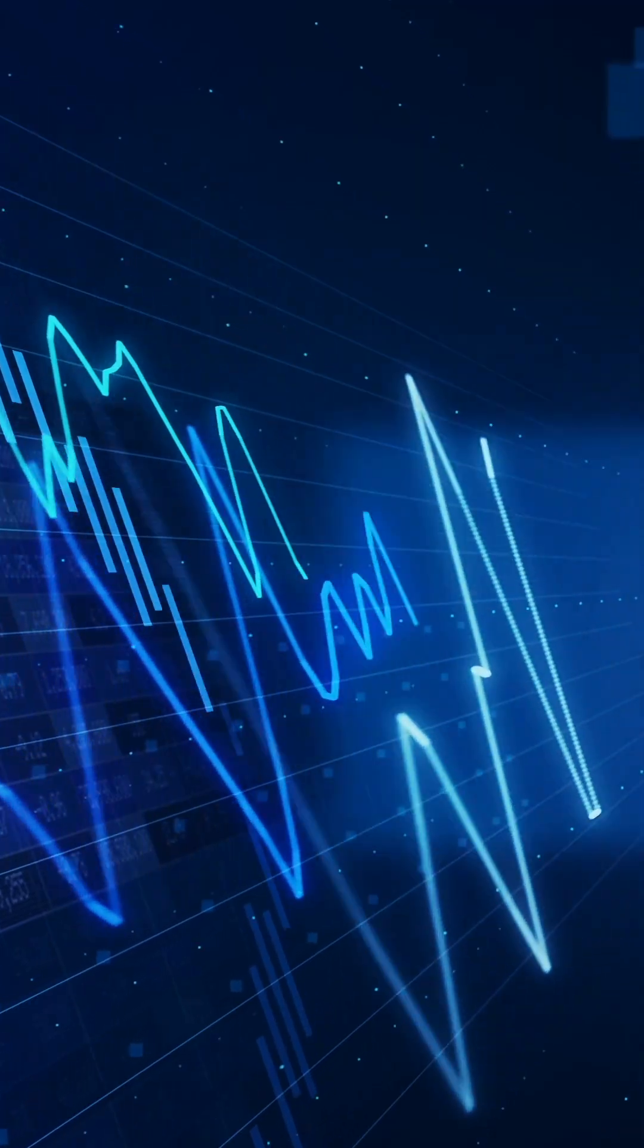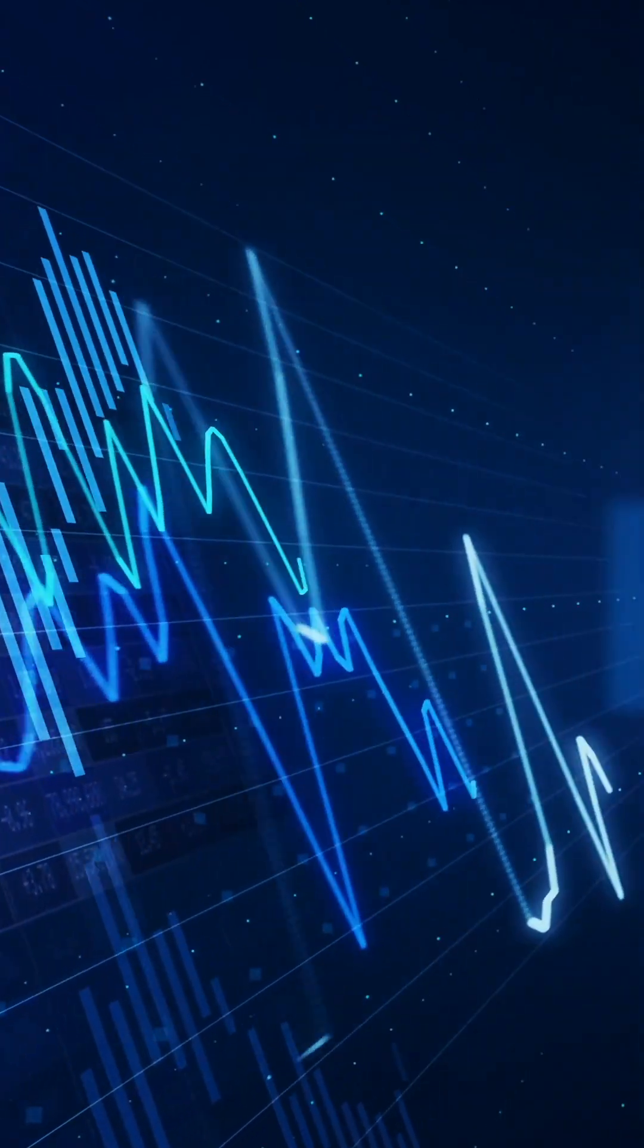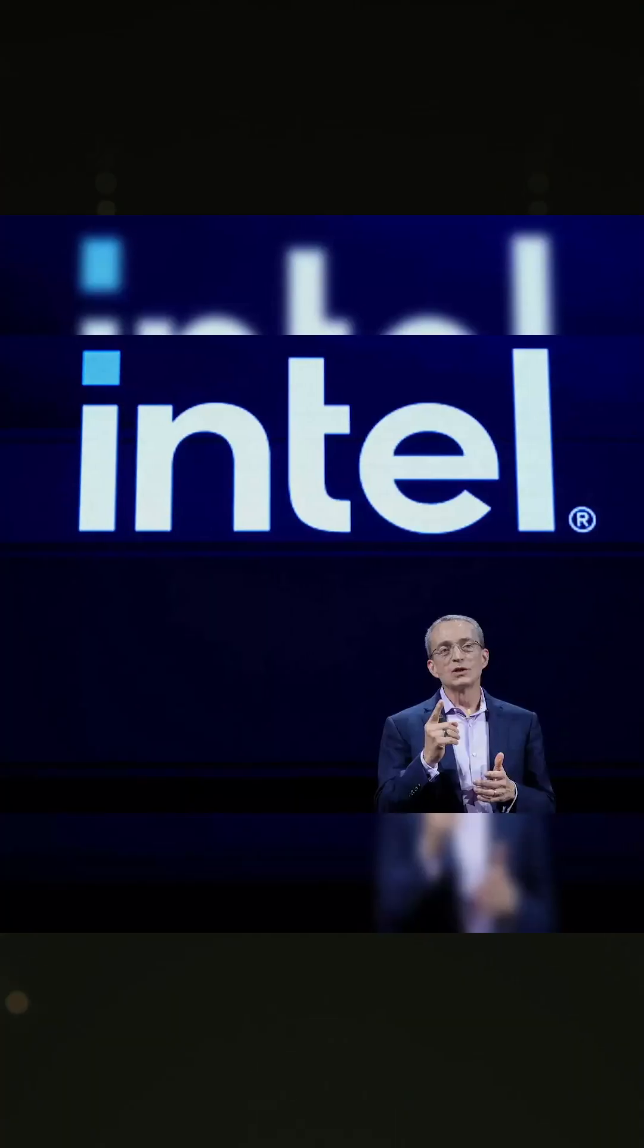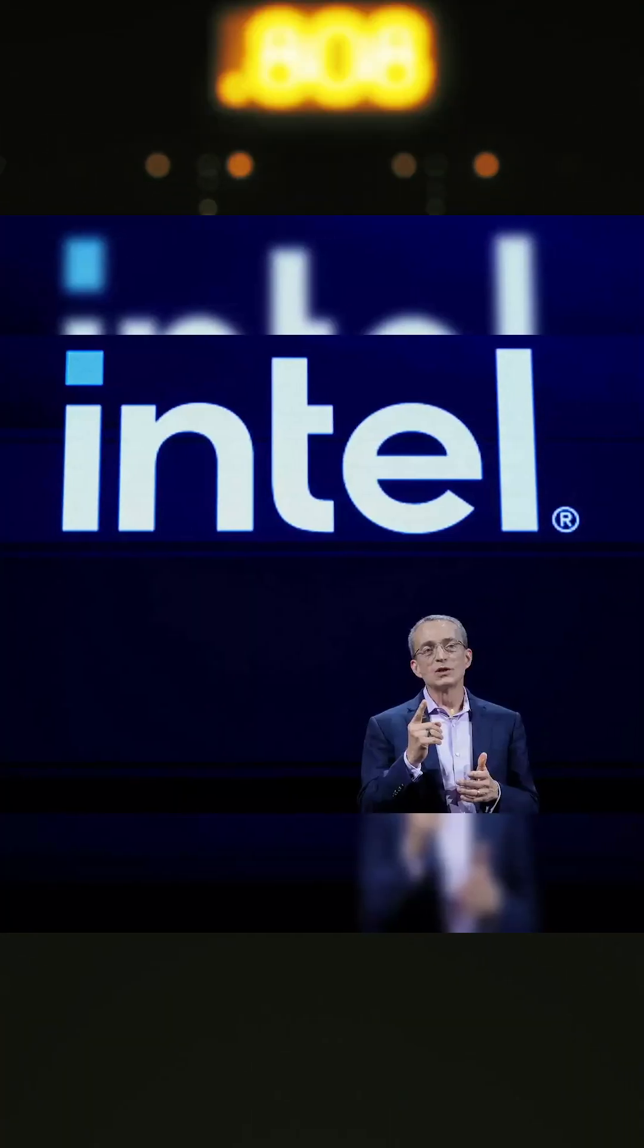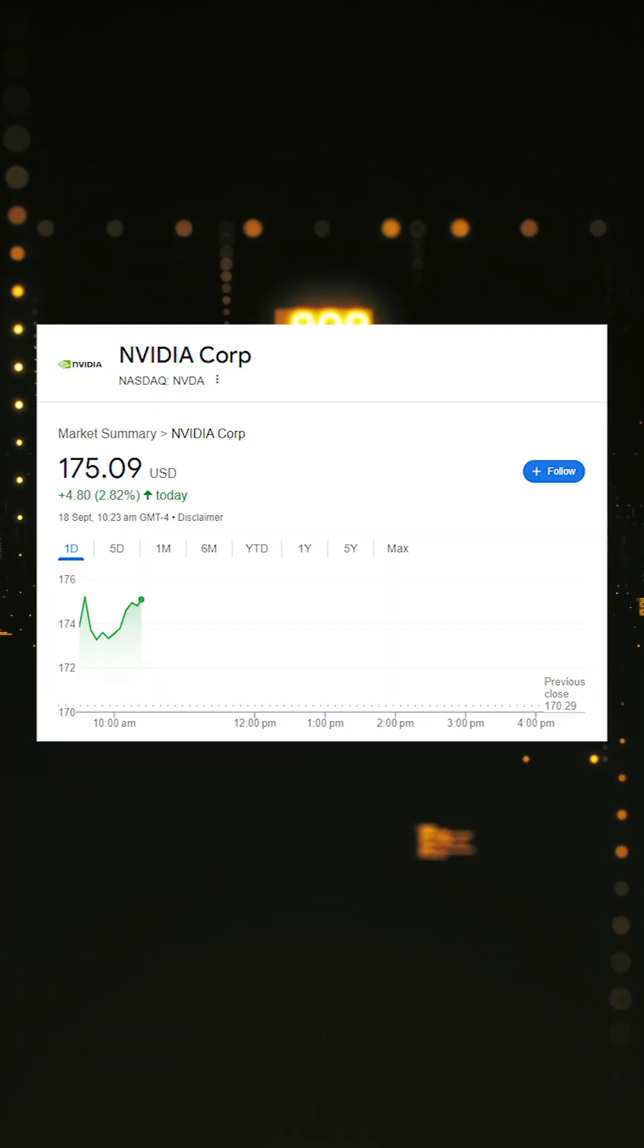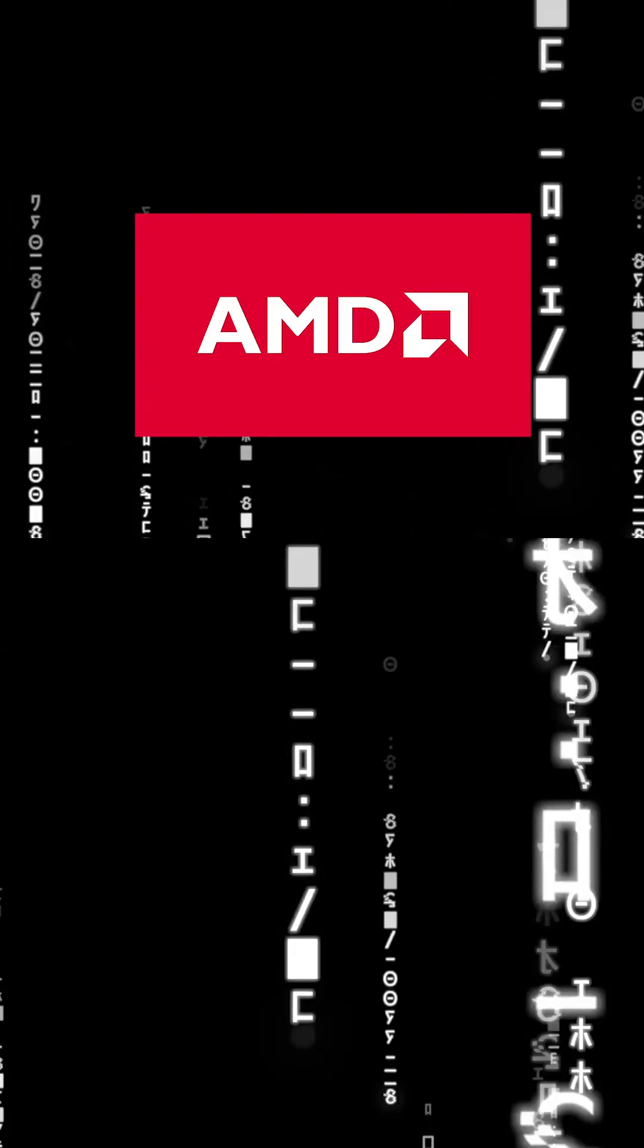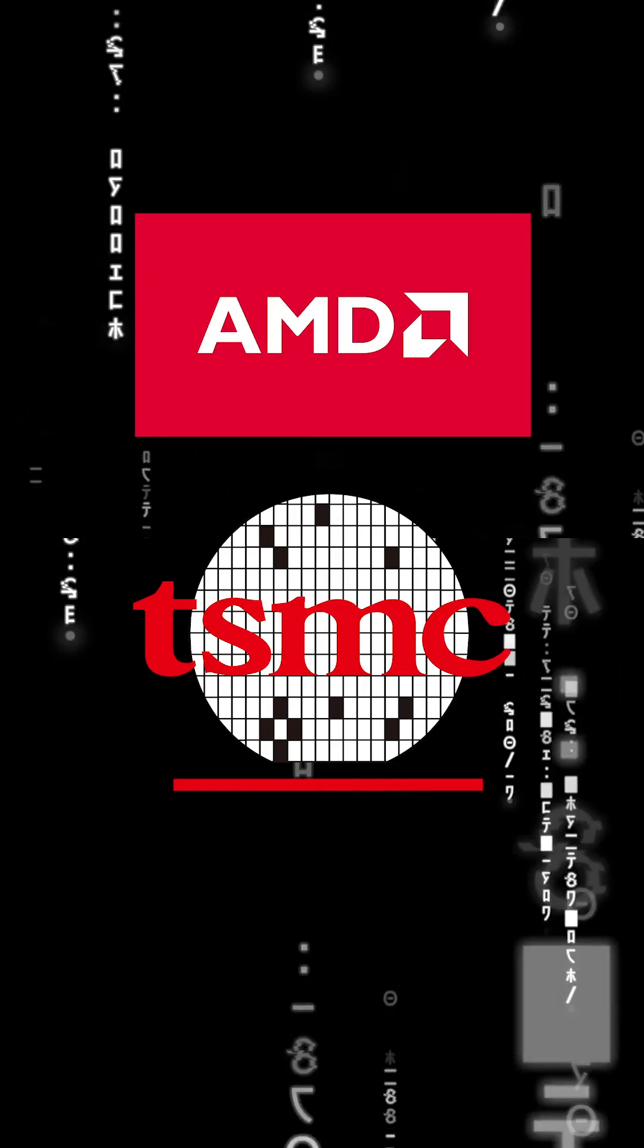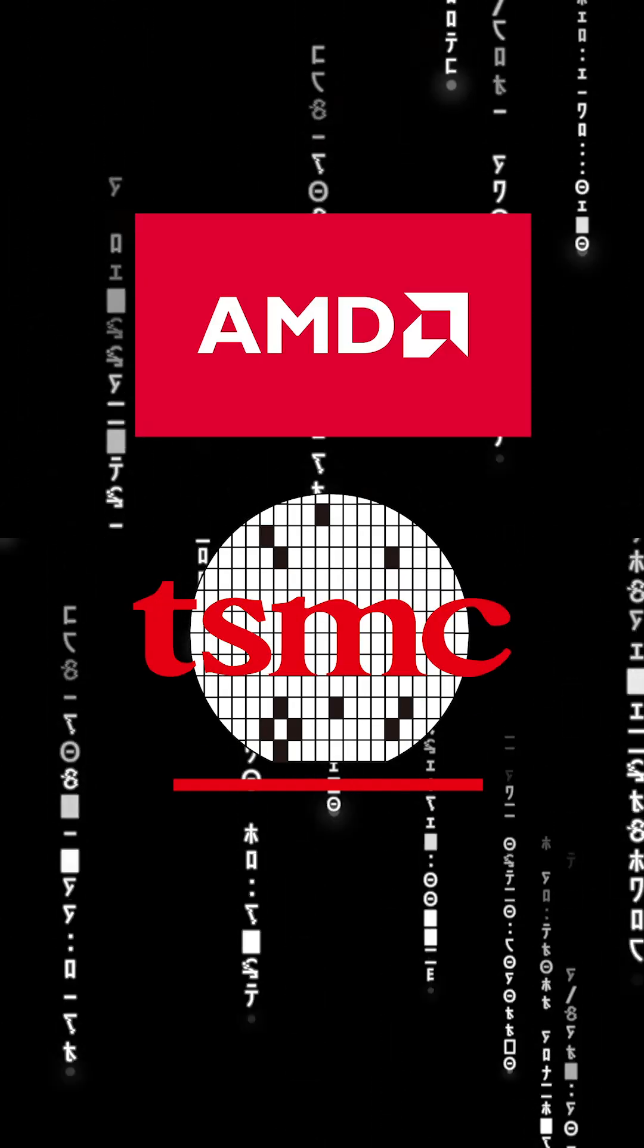Markets reacted fast. Intel's stock jumped nearly 30%, NVIDIA gained 3%, while rivals AMD and TSMC fell.